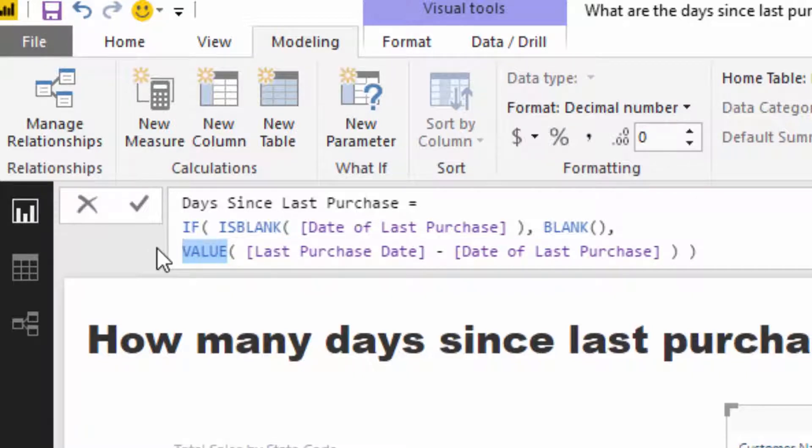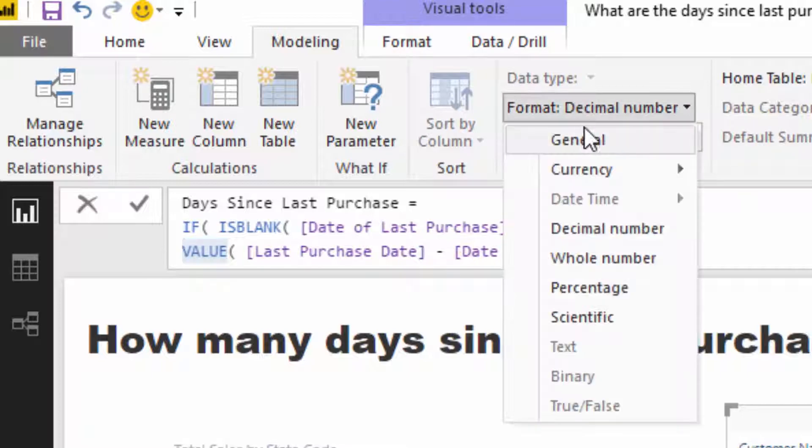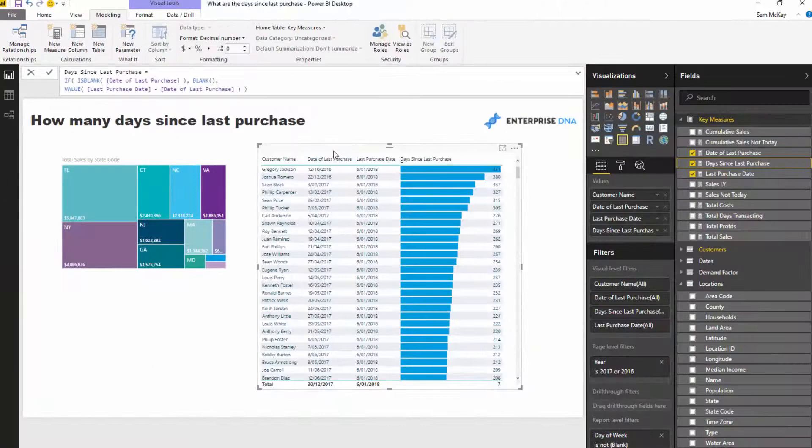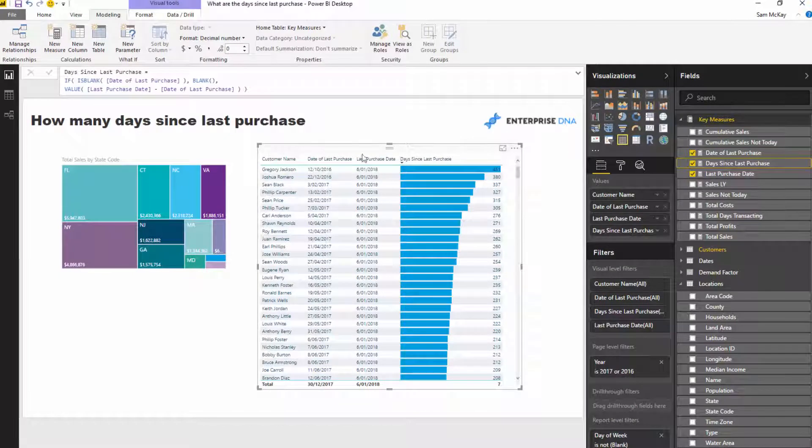What Value does is it actually turns a text value into a number. So if you do have a value which is a number and it's returning text as a measure and you can't figure out how to change it, then you can use Value to change that over.